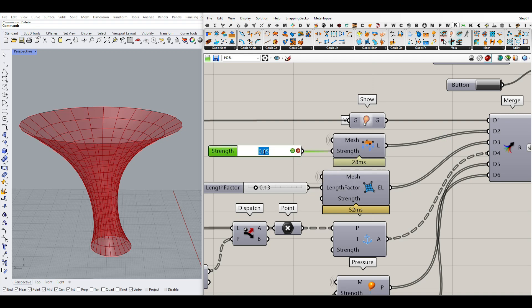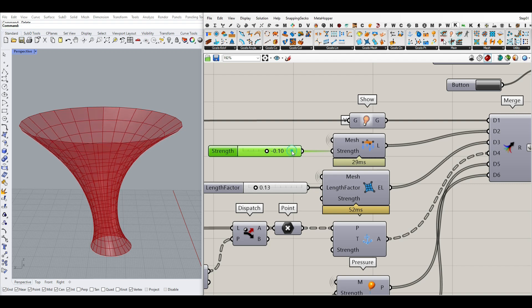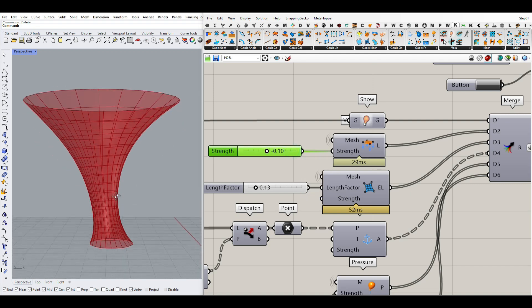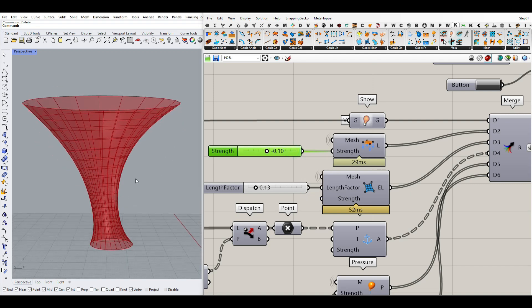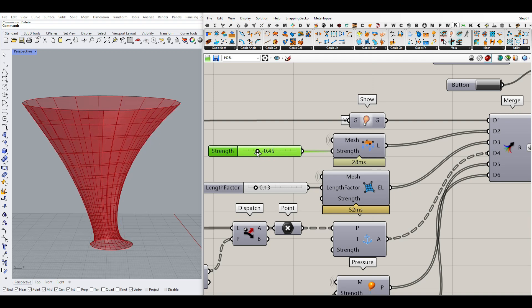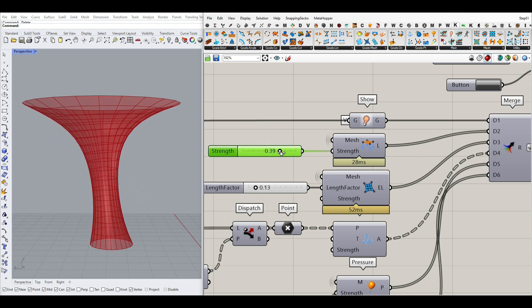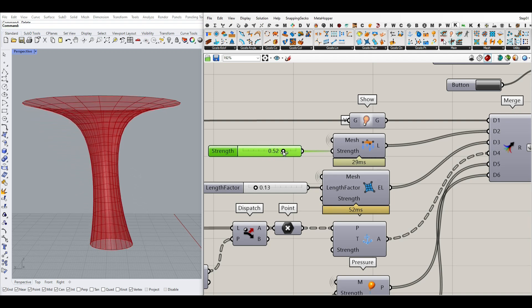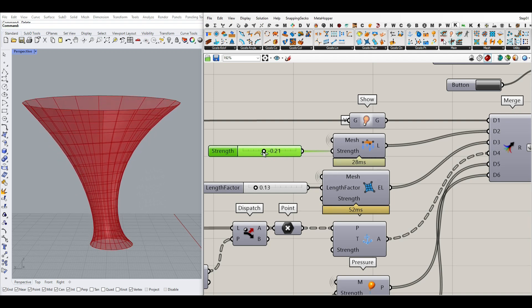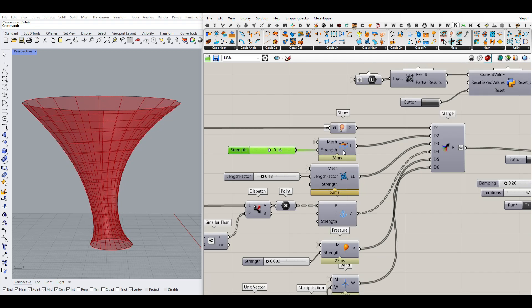If I give this a minus number, for example -0.1, it means it has a weight downwards — it's like minus g. As you can see it goes downwards. If I increase that it's going to go more down. If I give it a positive number, it's going to go up. You can always play with that number — that is another goal we have defined.